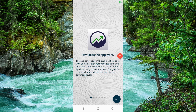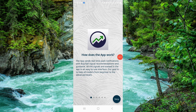Welcome back to my channel. In today's video, I will show you how to delete, remove, or uninstall the Signal app. So let's get started — just follow these easy steps.